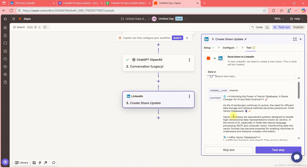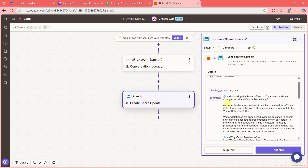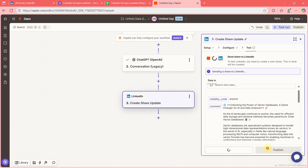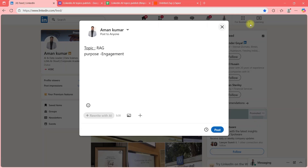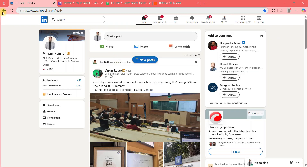Yes, this is what I want to post to my LinkedIn. Test Setup is done. If I click Test Step you know what will happen — it will post to my LinkedIn, so let me test it. I'll delete it afterward. Let me go to my LinkedIn and see if something related to Vector DB has been posted.